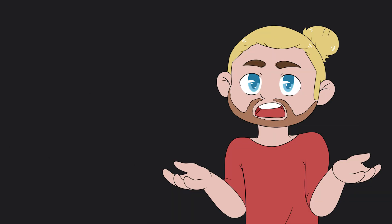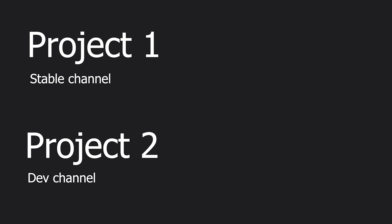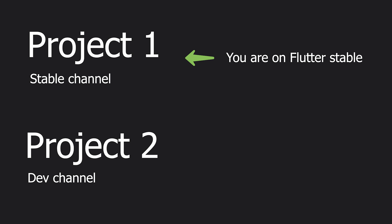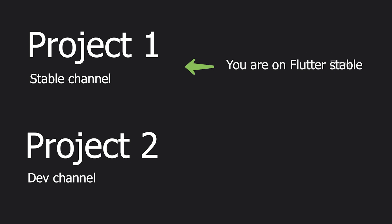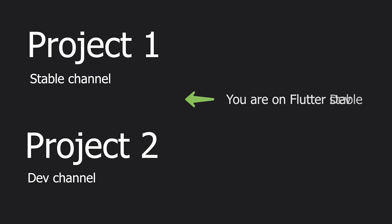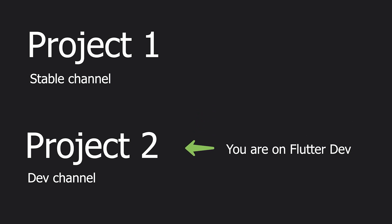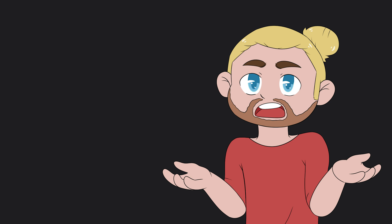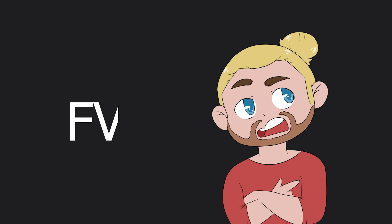Here's an example of when this can be super useful: you have one project where you're usually on the stable channel, and another project where you're working on a web or desktop version and you want to be on the dev or master channel. Every time you switch between projects you need to change the Flutter channel, which means re-downloading the SDK each time — very tedious. Sometimes you also want to lock the version for a specific project. This is where FVM comes into place.